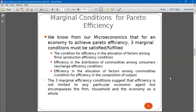The first condition is production efficiency — the economy must be producing on the PPF, using all available resources to produce the maximum output. There should also be exchange efficiency, which means there is no available mutually beneficial trade that can be made between economic agents. We exchange commodities up to the point where there is no other alternative exchange where at least one transactor is made better off without harming the other.